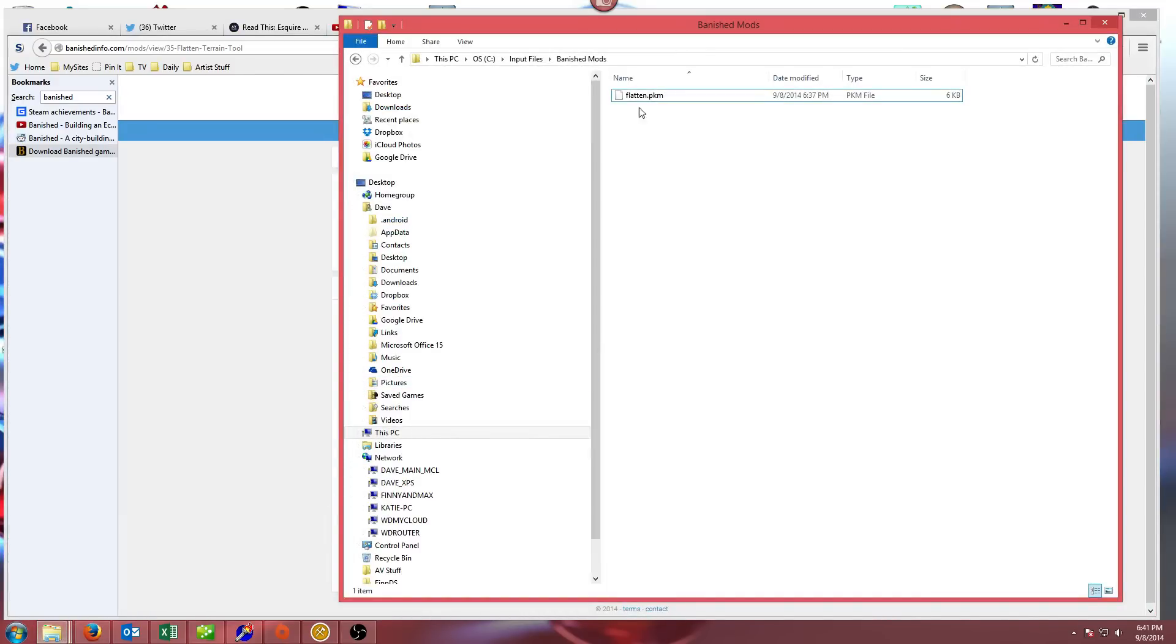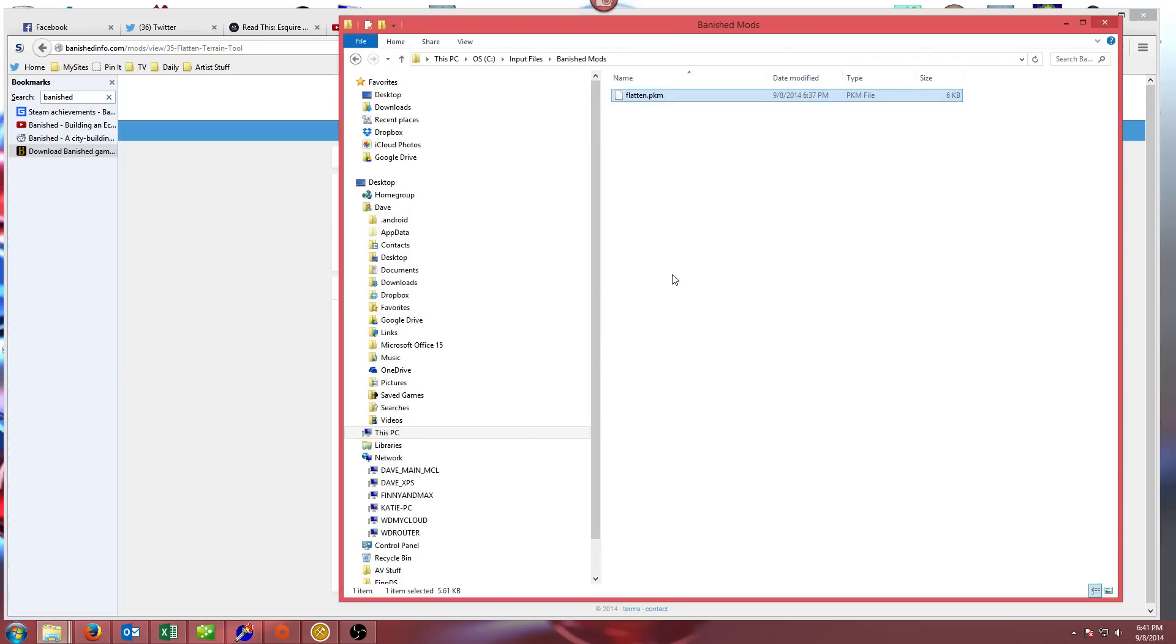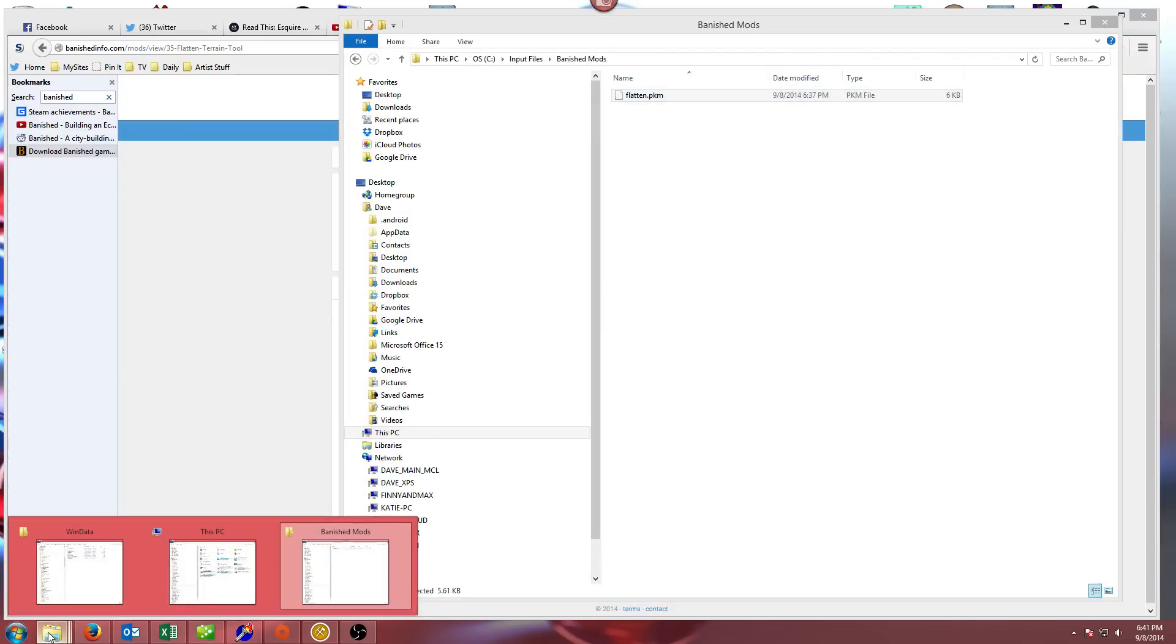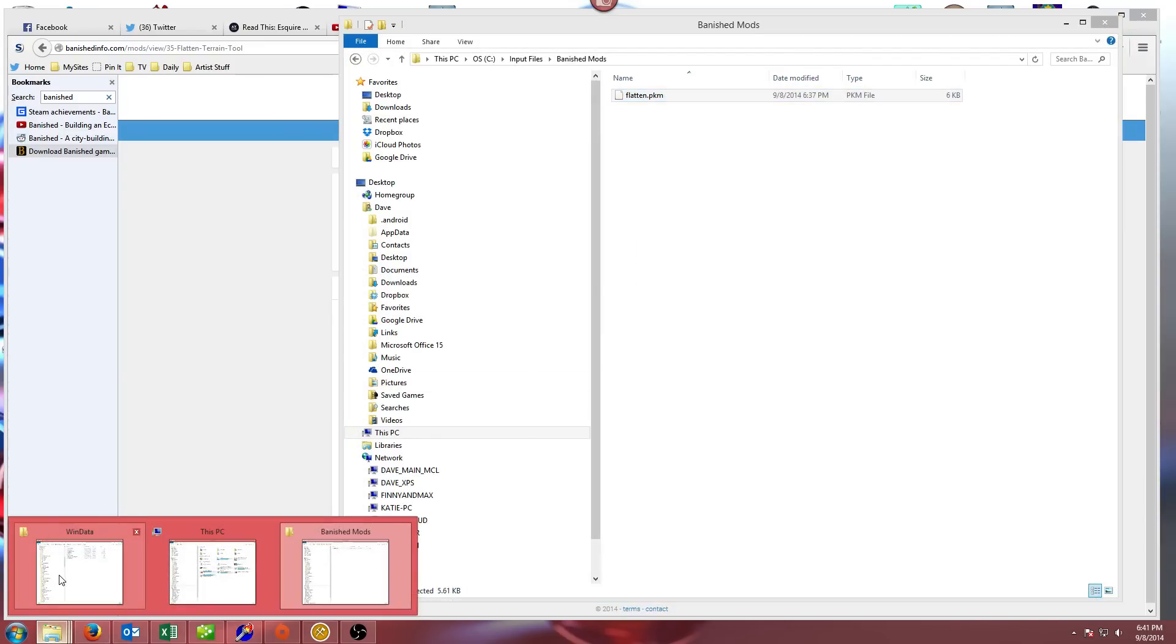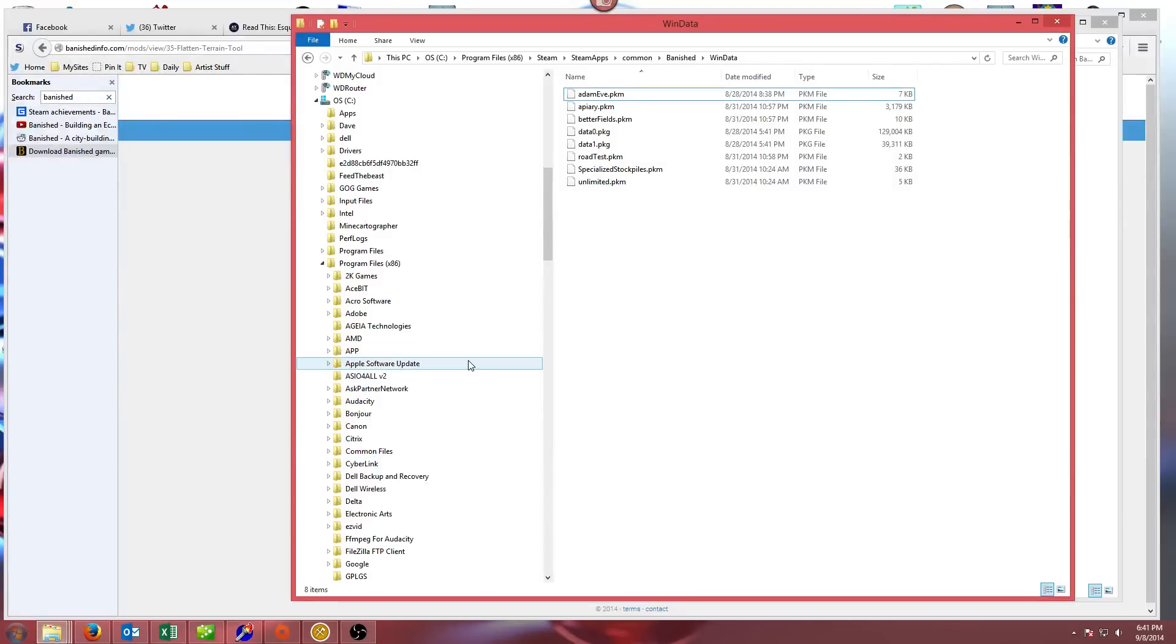You can see here on mine, I've got this file called Flatten PKM, and I'm just going to right-click, copy and save it. Then you need to save it into the place where your Banished game is stored.